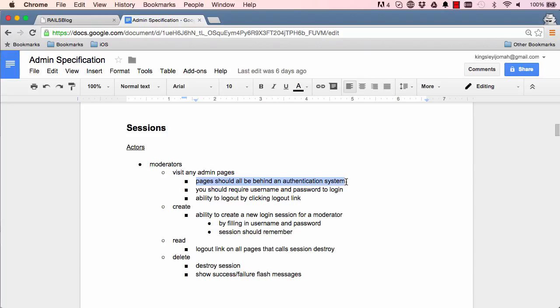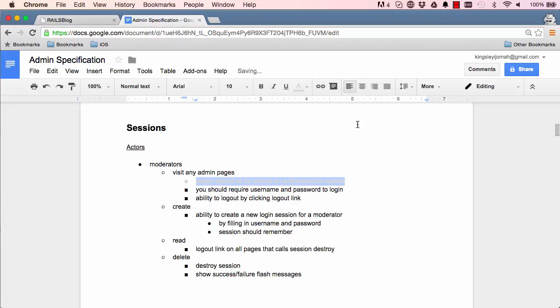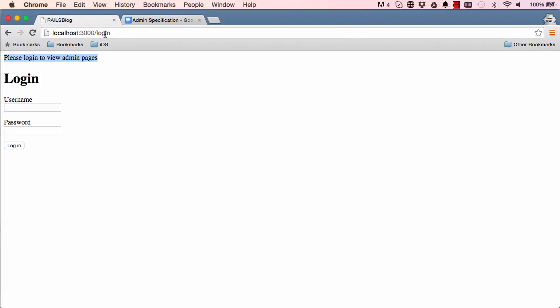That's it for this lesson. We've done a few things here. We created an application controller for all our admin pages and we've added authentication. In the next lesson we'll carry on working on the next steps.